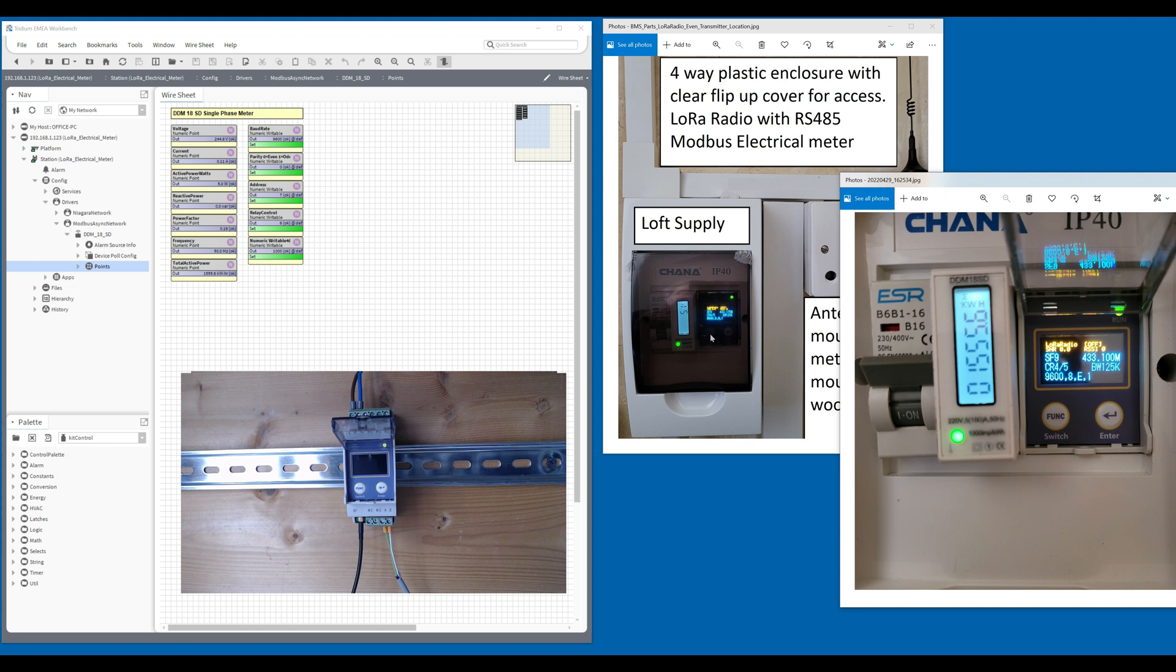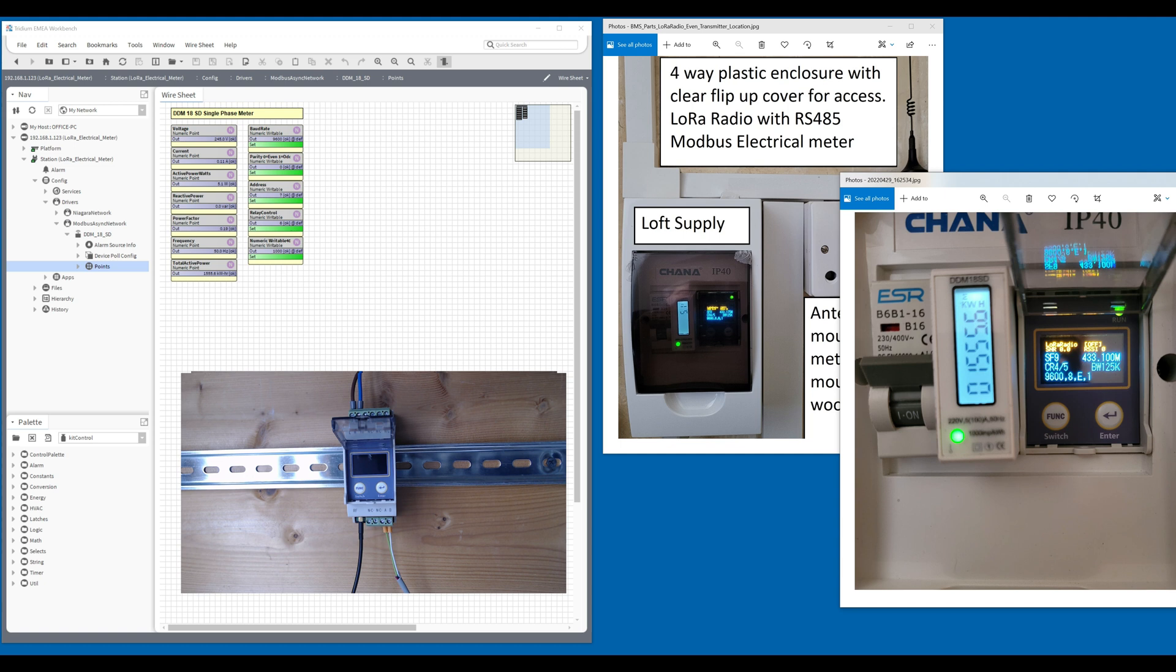The receiver is mounted in the cabin, and these two wires here, green and white wire on the A and B, A being positive green, B being negative, is going back to the Mach 36 controller. We're actually reading the points on this DDM-18SD meter, which is this meter here on the first floor.